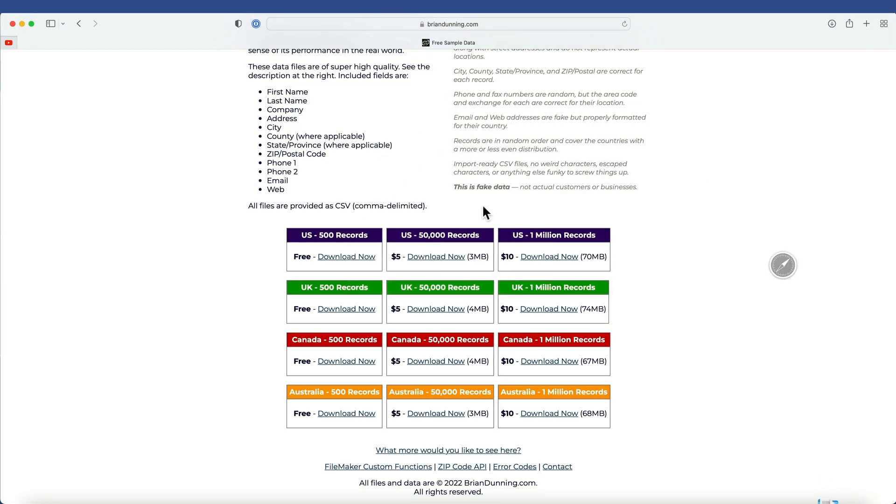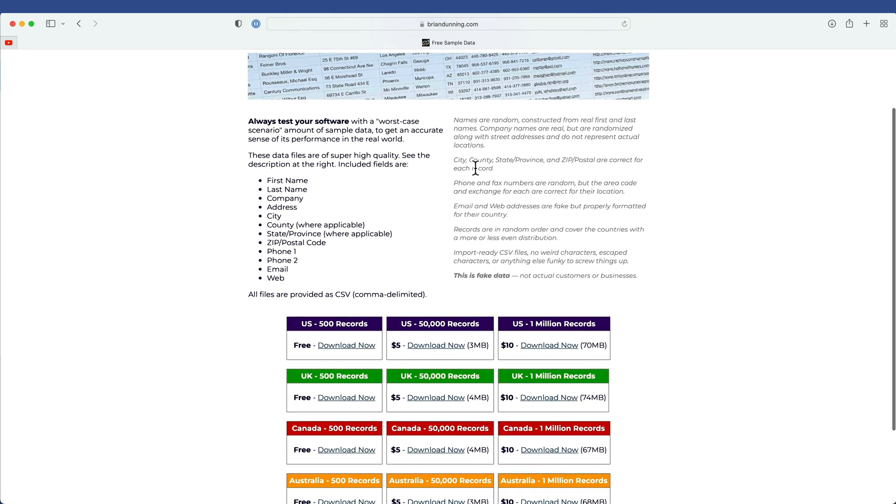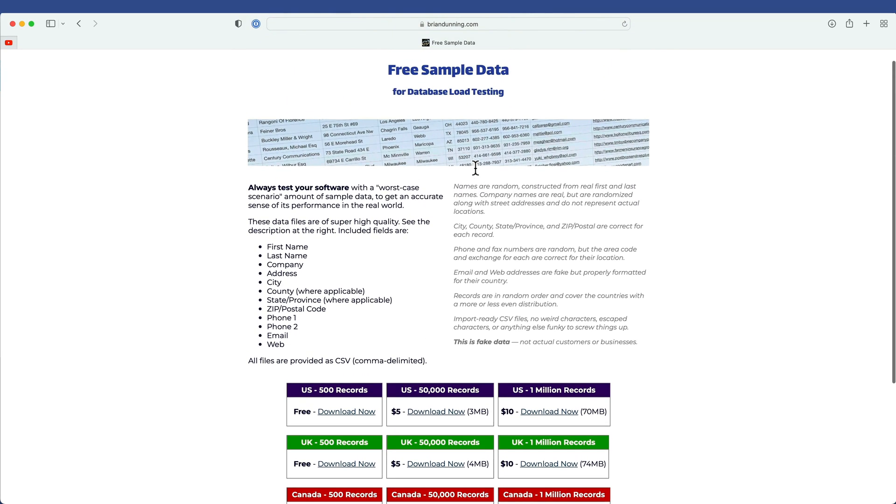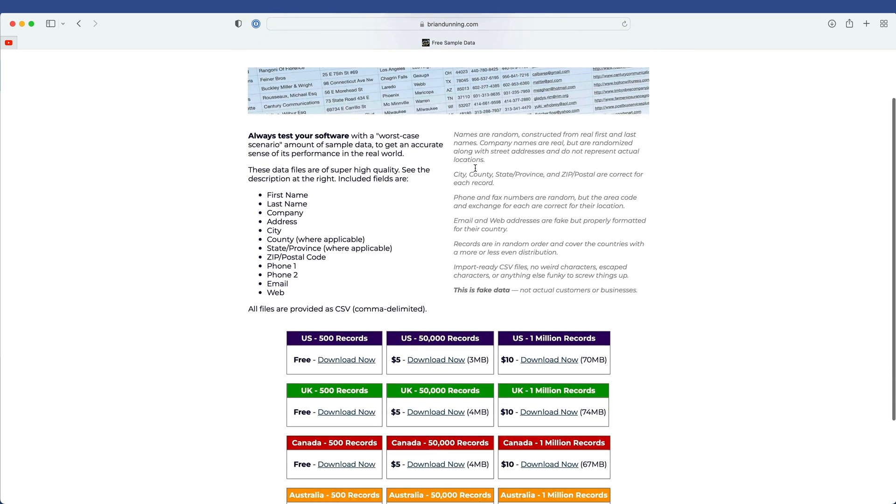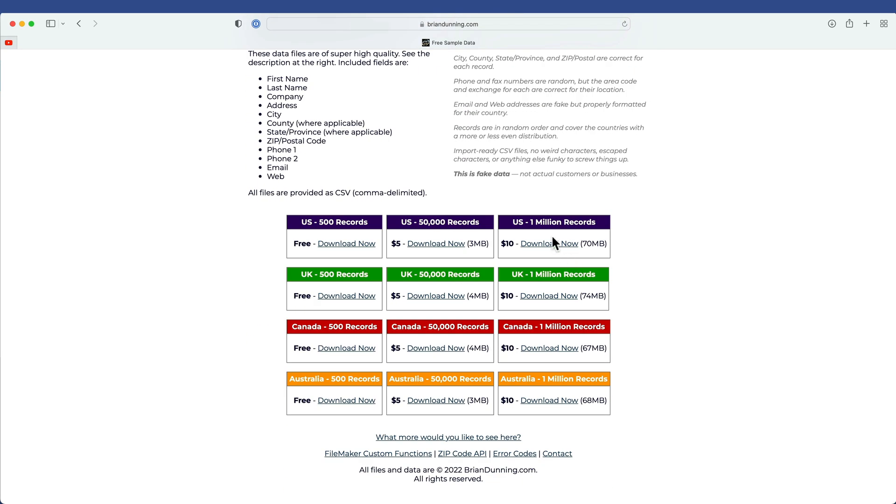This data is particularly useful and this person is a FileMaker developer as well. And this resource has been with us for years and years. This is truly fake data. It's not actual customers or businesses, but it certainly looks real when you play with it.